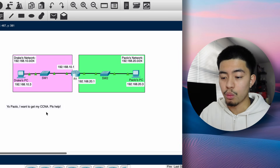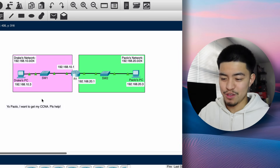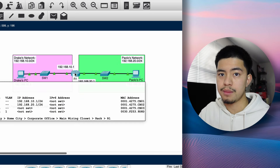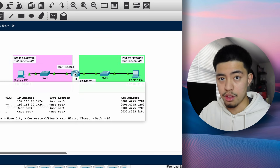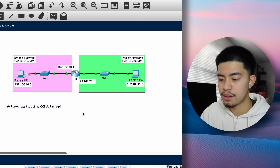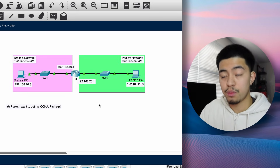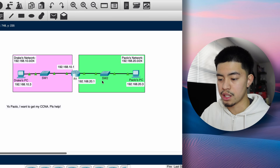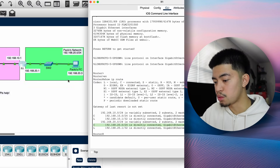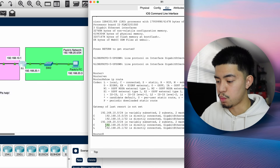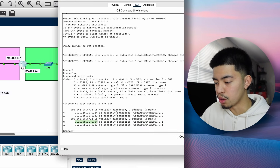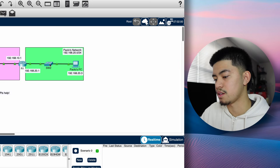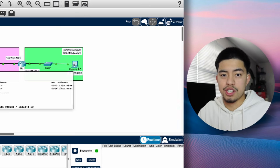To recap: when Drake sends his message to me, he'll send it to the router — his default gateway — because the destination IP address is in another network. The router will check: do I know where this destination is? It will know, because 192.168.20.3 falls within the 192.168.20.0/24 subnet, so the router will send it out of G0/0/1 to my PC. No static routes are needed in this topology.